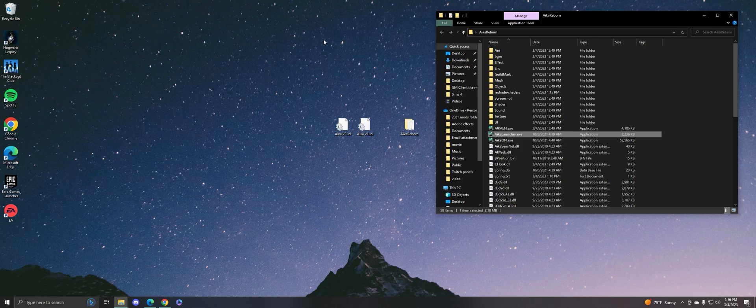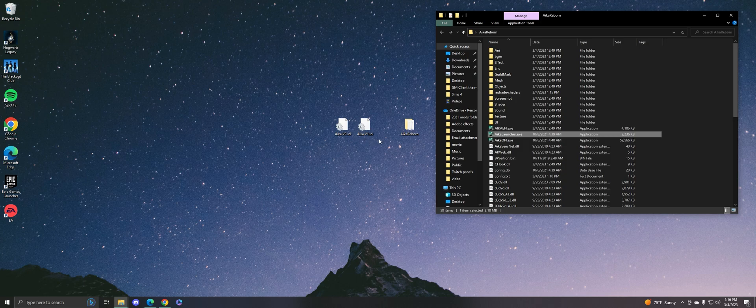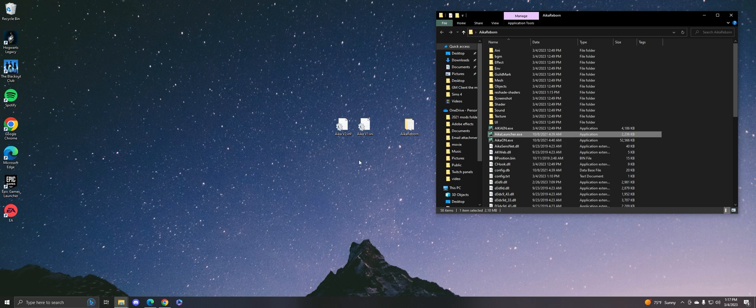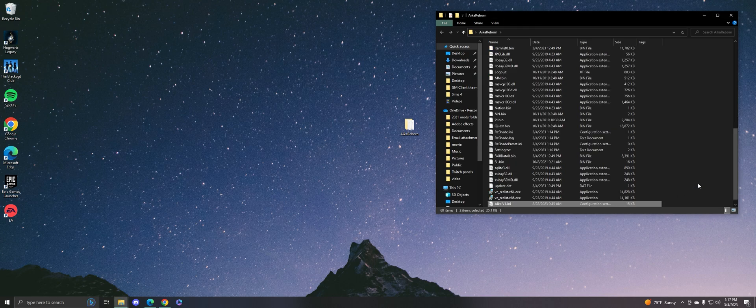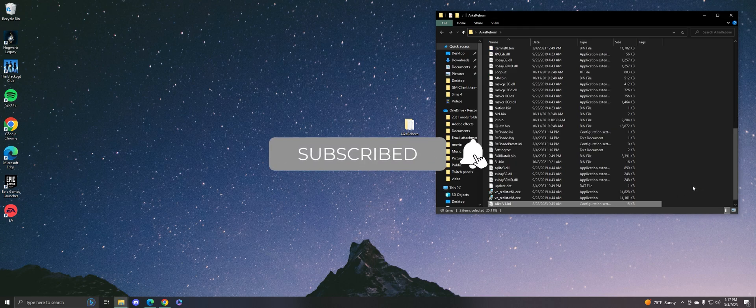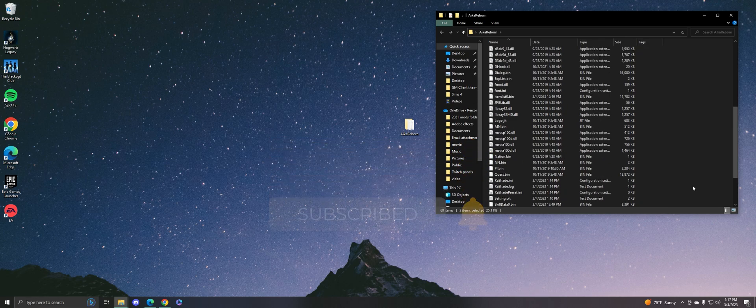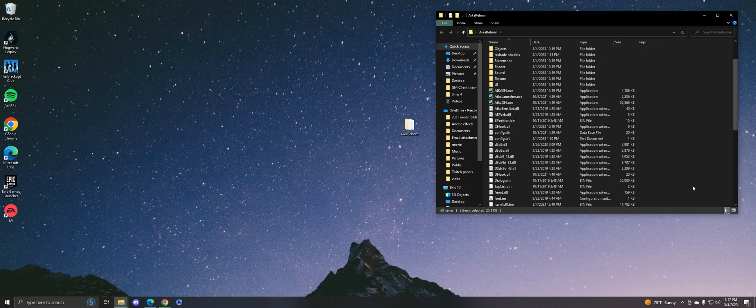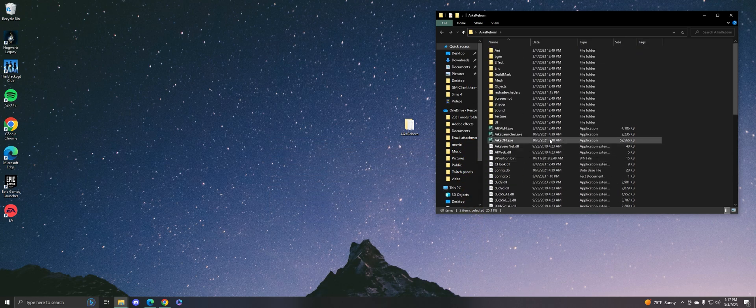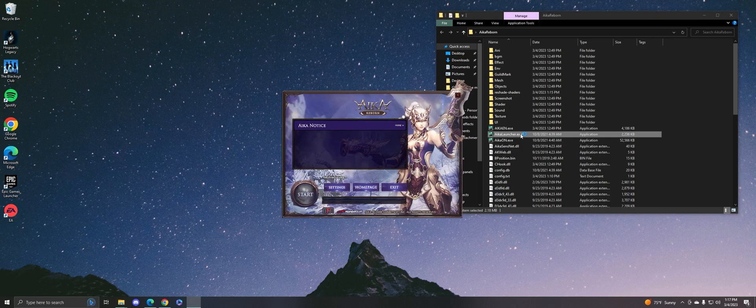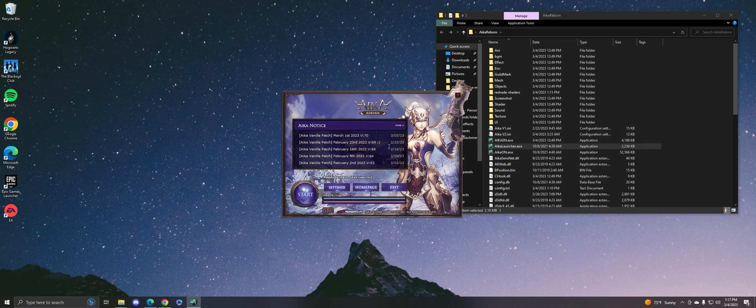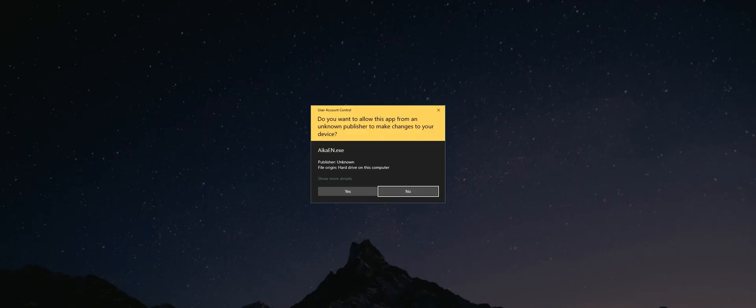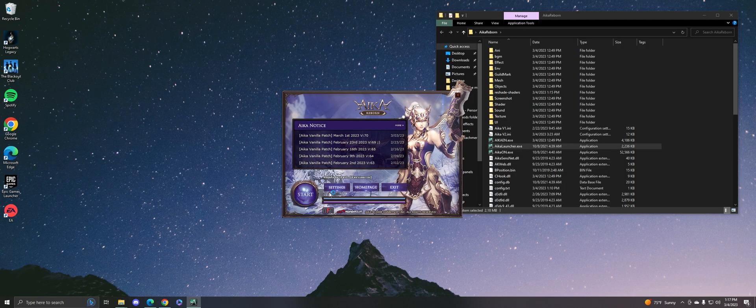presets that I have made—one is called AIKA v2 and one is called AIKA v1. To install presets for any type of ReShade, all you want to do is just drag these into your main AIKA folder, and boom, you're done. That's how you would install any type of ReShade preset. So let's test it out in-game. What you want to do is click your launcher for AIKA and press start.